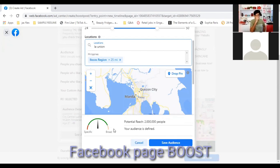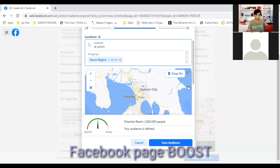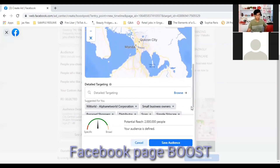You'll also see a Specific to Broad indicator. If you target very few people, the bar goes to Specific — shown in red — which Facebook doesn't really recommend because you're only reaching a very small number of customers. They recommend staying on the green line in the middle between Specific and Broad. Most of the time, if you set your region and age properly, it will land in that middle green zone, which is a good level of audience definition.